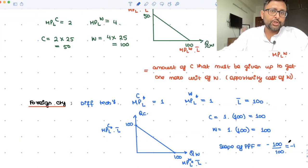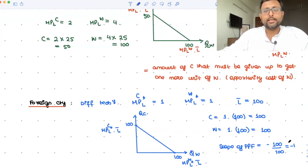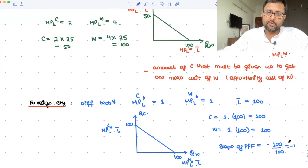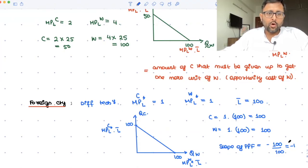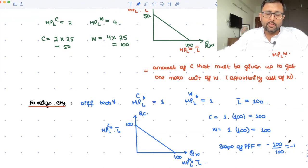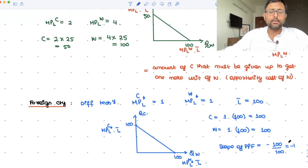The slopes of one-half and one will have implications when we try to find the equilibrium price. For this recording, I'm going to stop here. We will take the discussion further when we introduce indifference curves for the home and foreign country, find the autarky equilibrium, and then determine the pattern of trade.